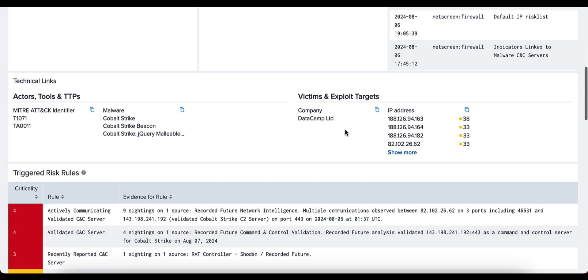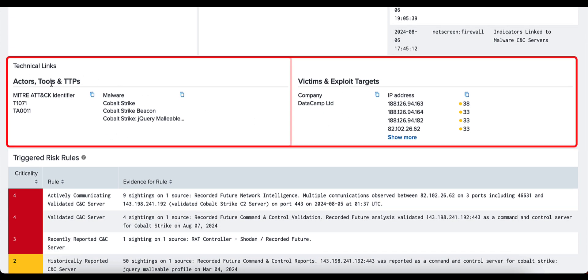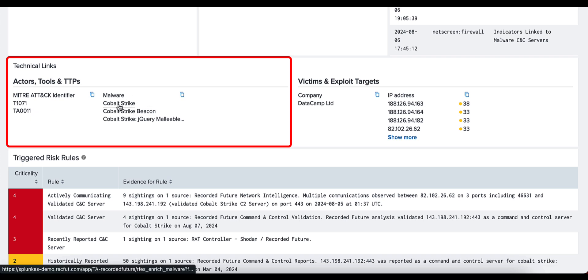Moving on now, we have the technical links, which is broken down into two pieces: actors, tools and TTPs, and victims and exploit targets. Under actors, tools and TTPs, we provide the MITRE ATT&CK identifier, an example here being TA0011, but also we provide the malware associated with the IP address, so in this case being Cobalt Strike.